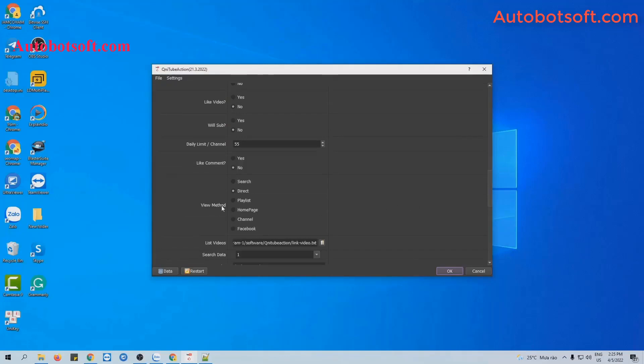Next, at view method section, there are six view methods here. In this video, we will run with direct, so we select direct view method.